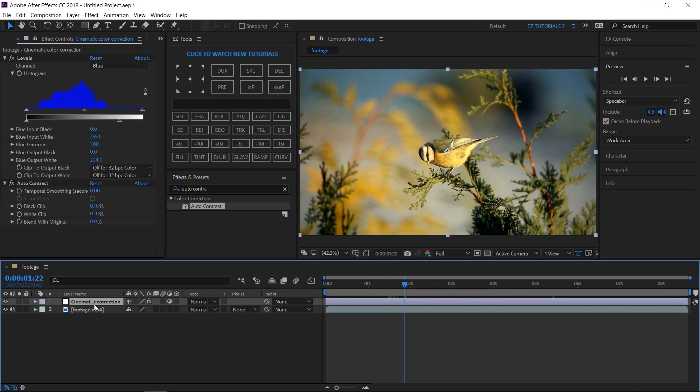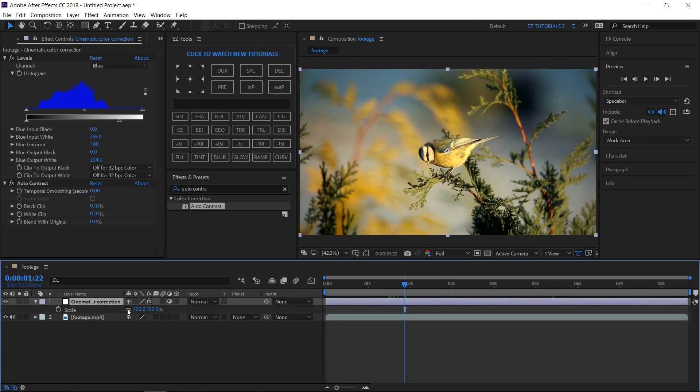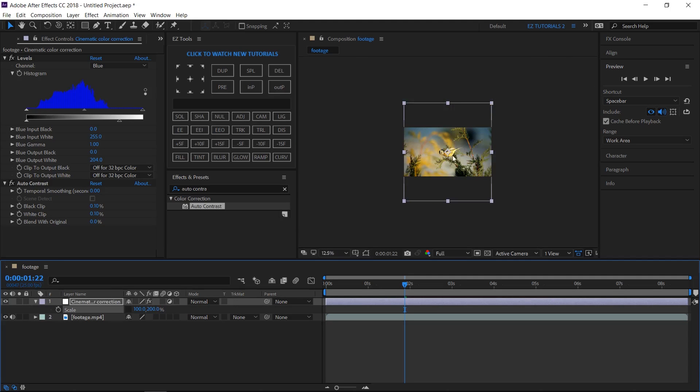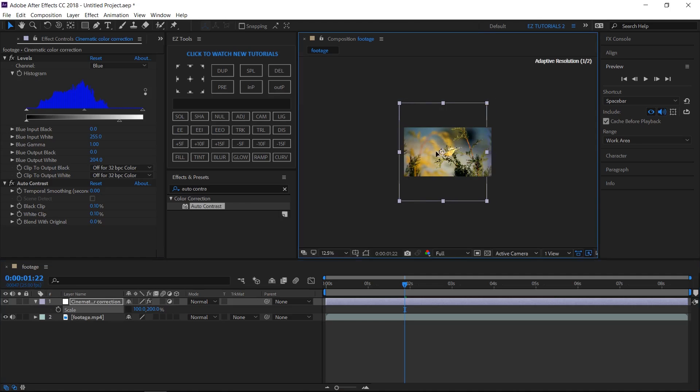To help you see the difference I will change the scale of the adjustment layer. Then drag it like this.